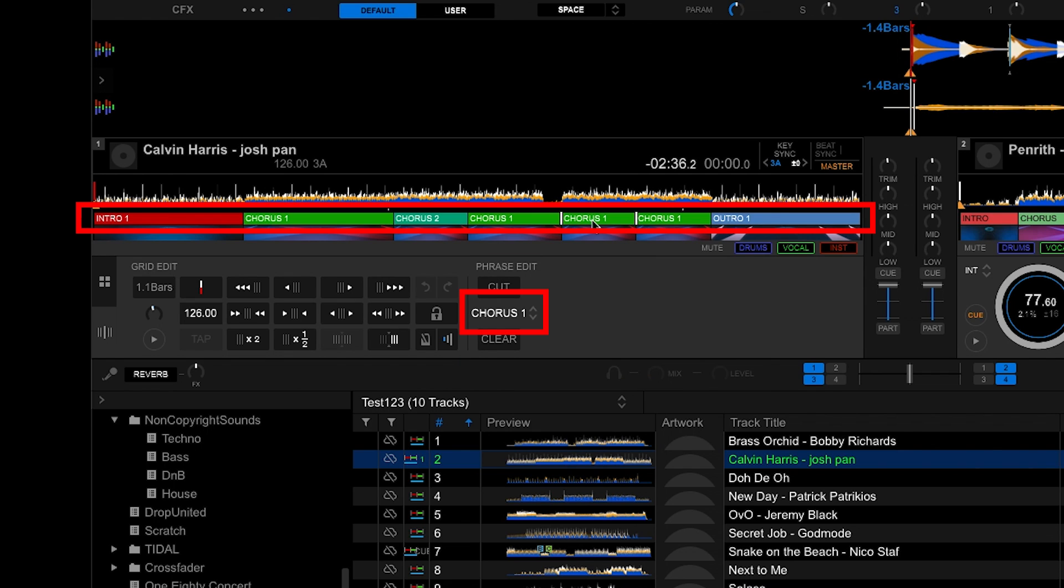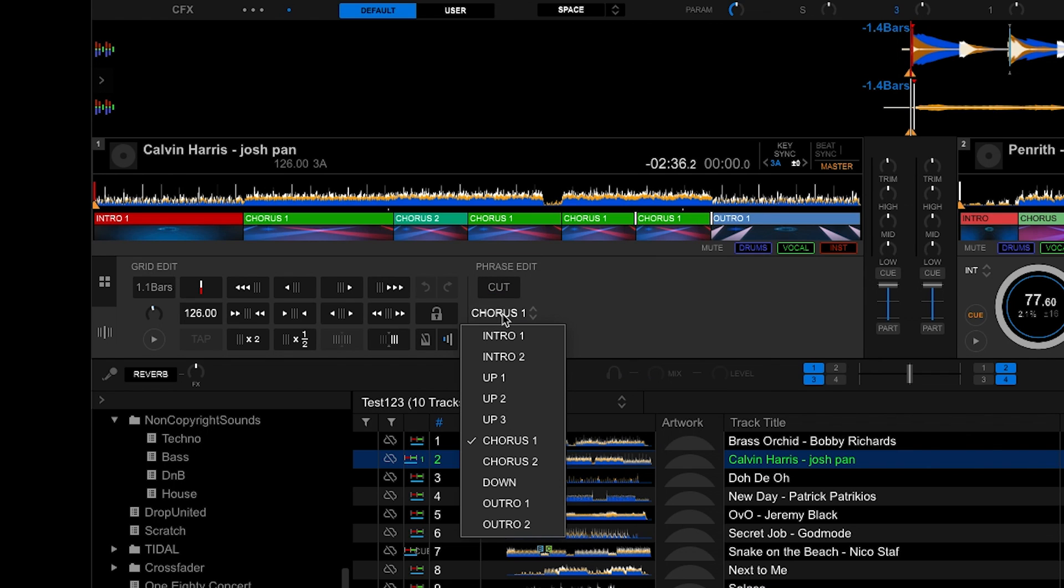Now select a phrase. You will see this populated in phrase edit. You can click the drop down menu to change the phrase type.